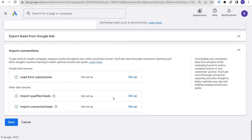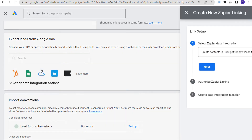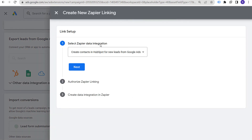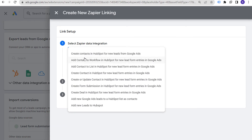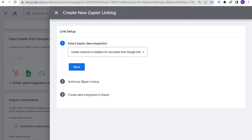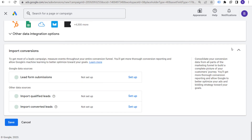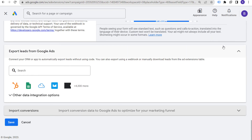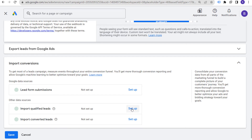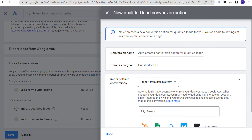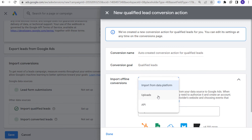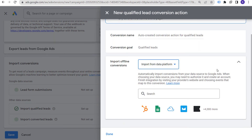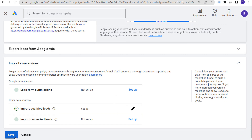Under import conversions, you can use Google data sources. Under lead form submissions, click setup — for example, if you use HubSpot, you select the Zapier data integration and choose from options like 'create contacts in HubSpot for new leads from Google Ads,' 'add contact to workflow,' 'add contact to list,' and more. You authorize the linking and create that data integration. This helps import conversion information into Google Ads to better optimize towards your goals. You can also import qualified leads using offline conversions from a data platform, uploads, or an API.